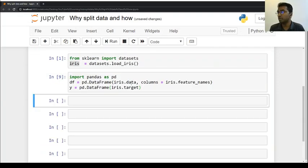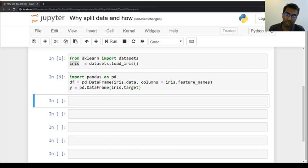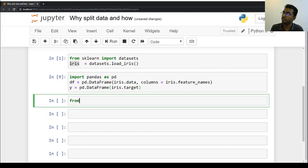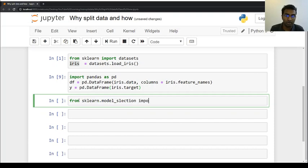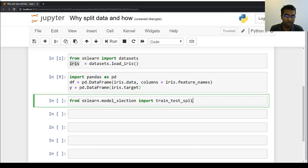Now we use a library called scikit-learn. Let's split this. We use: from sklearn import model_selection, and from there we import train_test_split. This is what we are going to use.